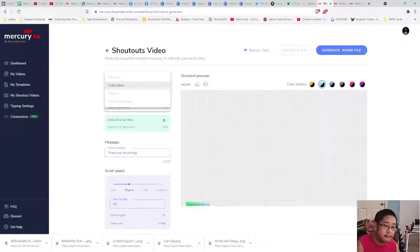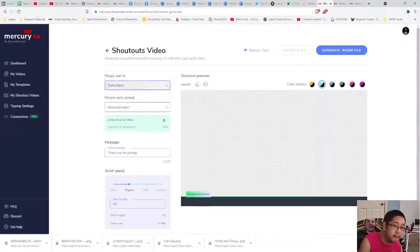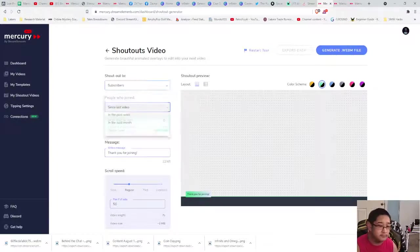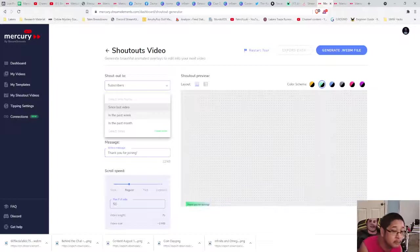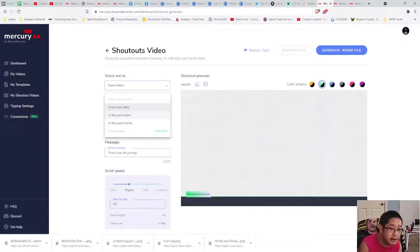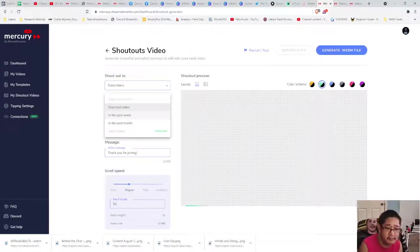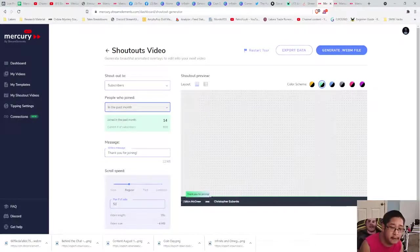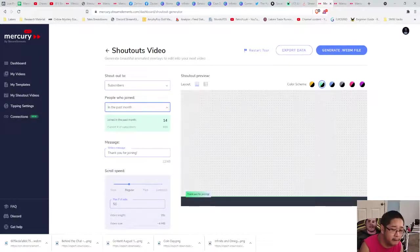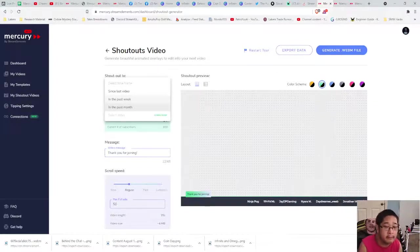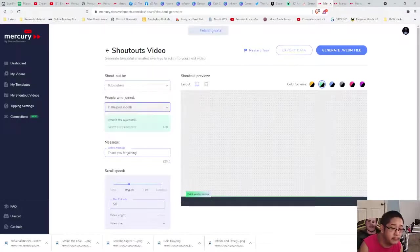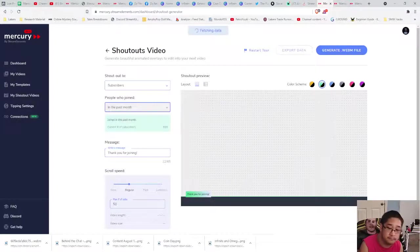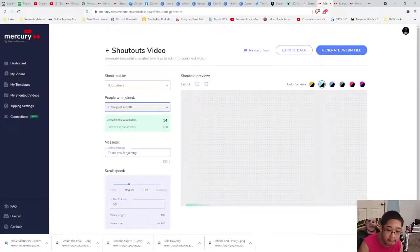Right now we're going to focus on subscribers since I haven't connected my other accounts. For people who joined, you set the timeline. You have a few options: since the last video, in the past week, or in the past month. Select dates are coming soon. I prefer past month — in the past week there are four, in the past month there are 14, and since the last video there are zero.